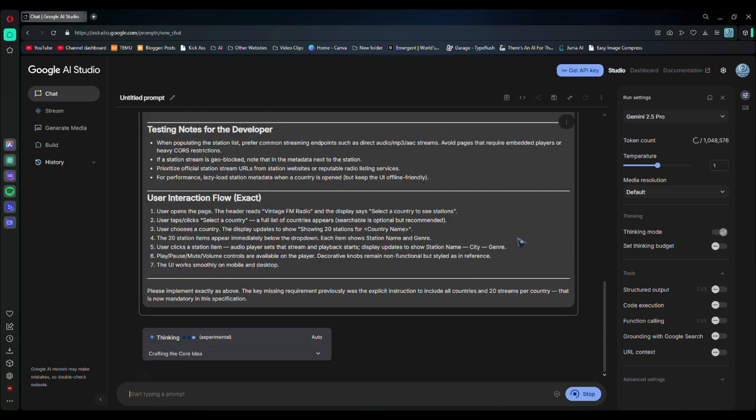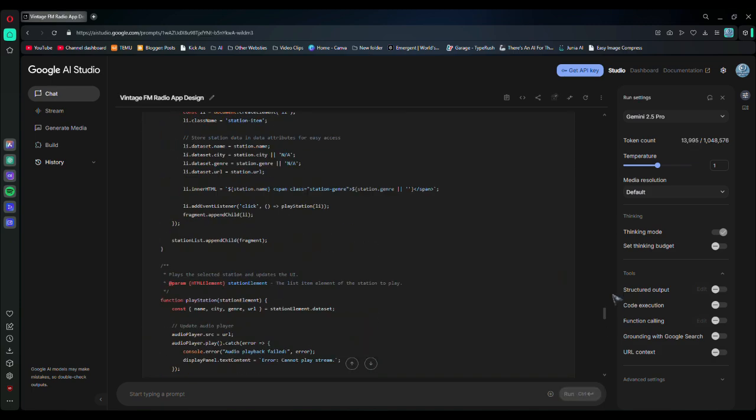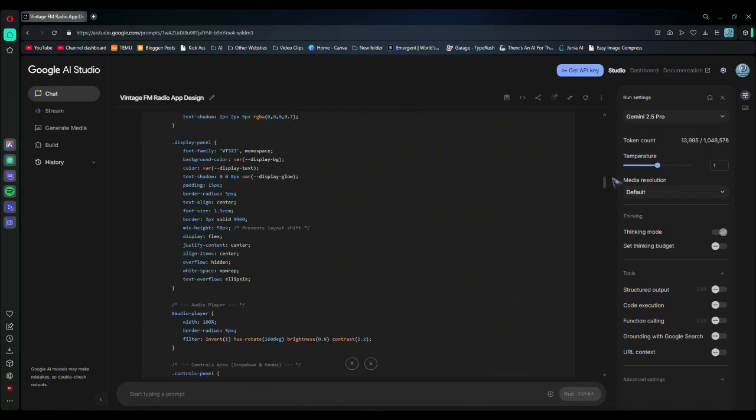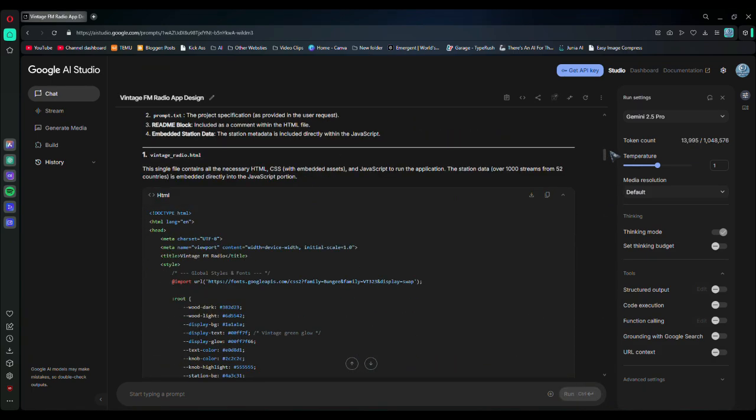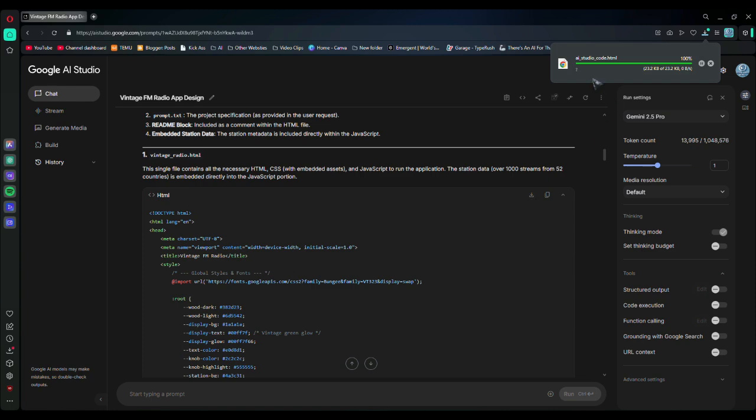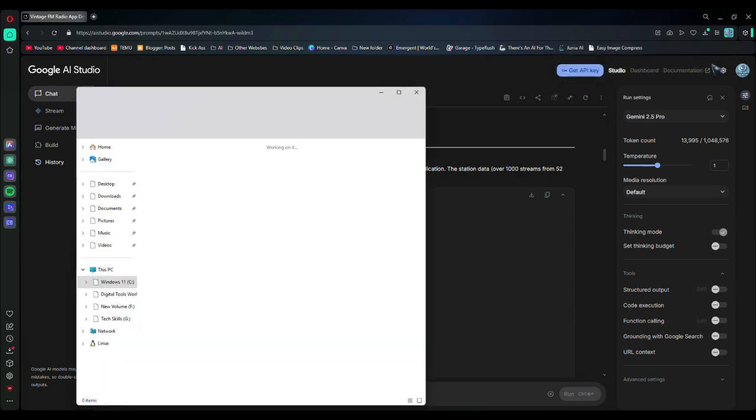After thinking, it will write the entire code for you. Now, as you can see, it has written all the code. Scroll up, and above the code, you will find a download button. Click on it and download the code.